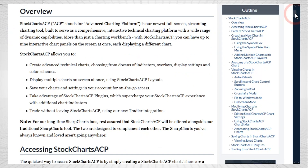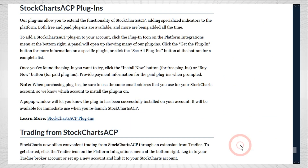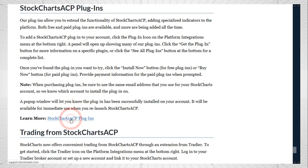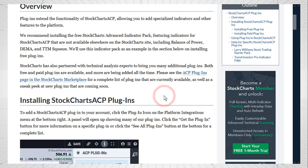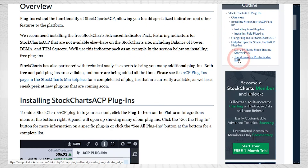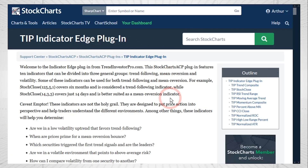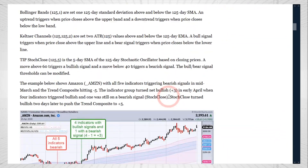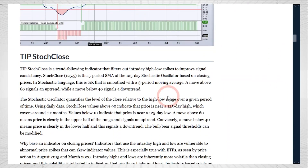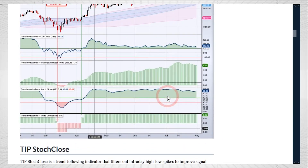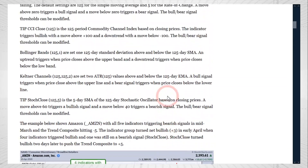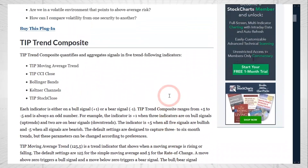Go to the topics for StockCharts ACP under charting tools and you'll get an overview of everything related to ACP. On the right you have some links for the outline, and there's a link for the ACP plugins. On the right you can see the Trend Investor Pro Indicator Edge plugin, and you have information on pricing. You can read about this plugin where I wrote an article with charts describing the indicators and the signals. Today we're going over the Trend Composite, which is an aggregate signal for five trend following indicators.